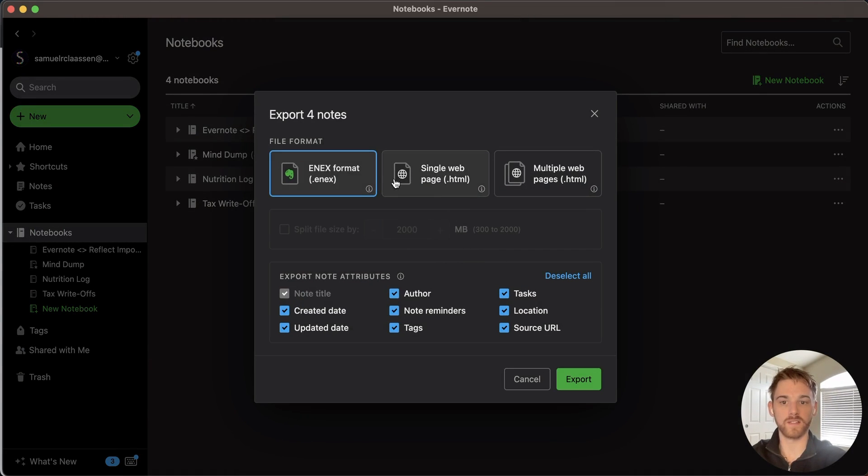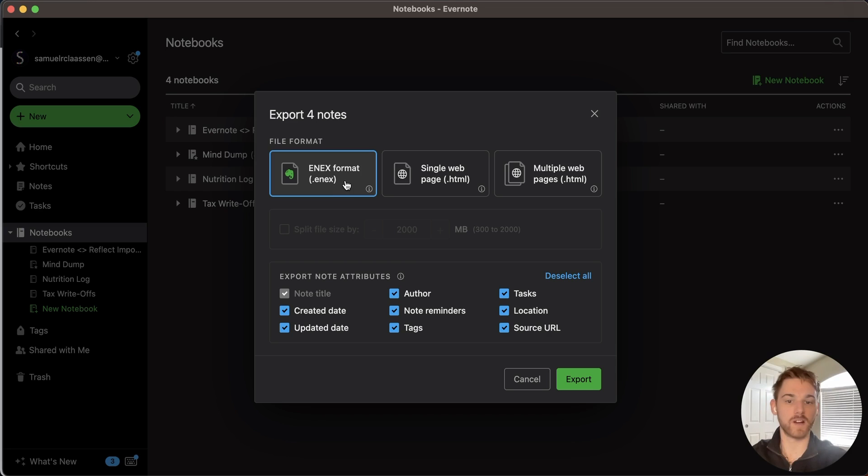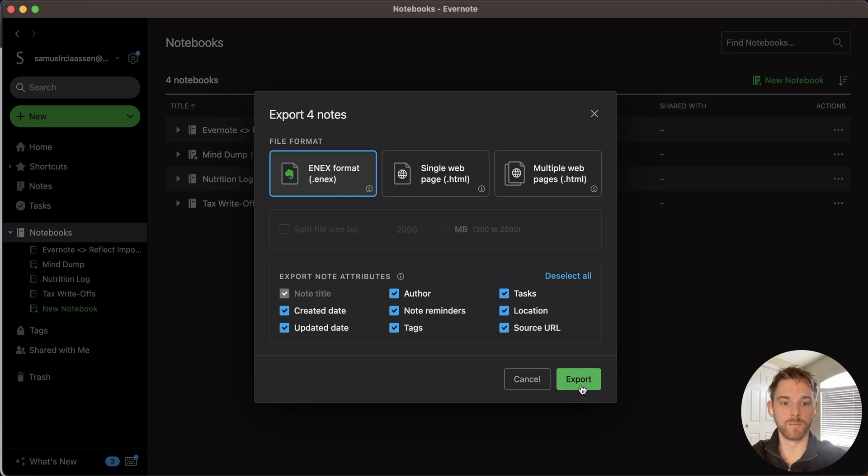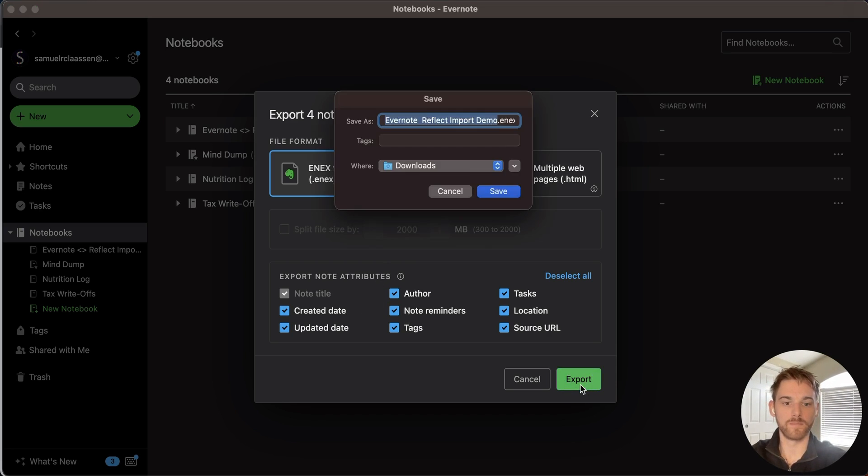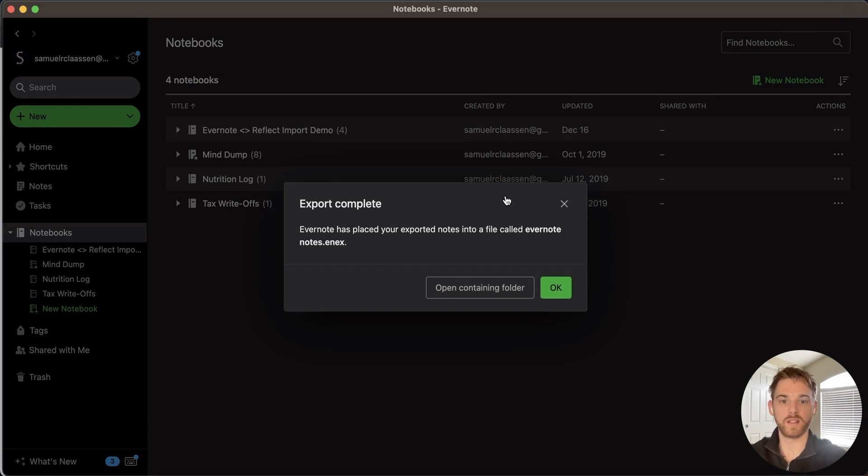I'm going to do that here for this test notebook I've created. Once on the export page, you're going to want to select the Enix format. That just stands for Evernote Export. And I'm going to go ahead and leave all of the attributes here. Clicking Export, I'm just going to title it Evernote Notes and hit Save.